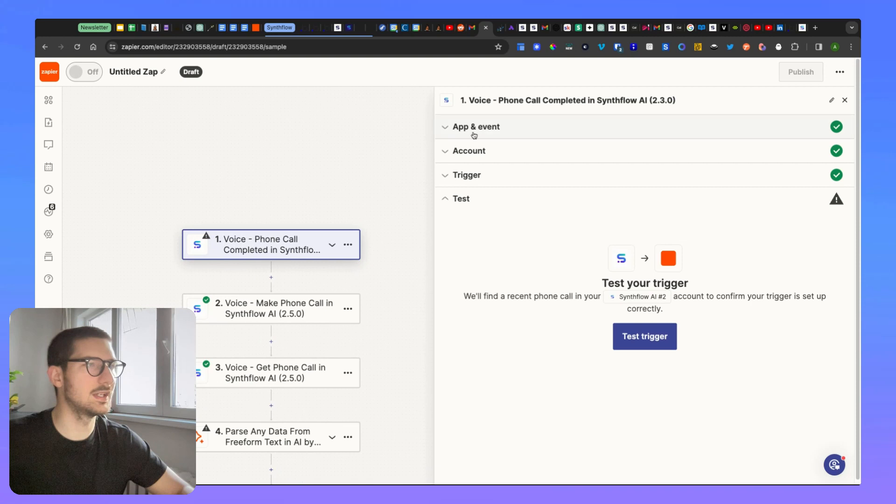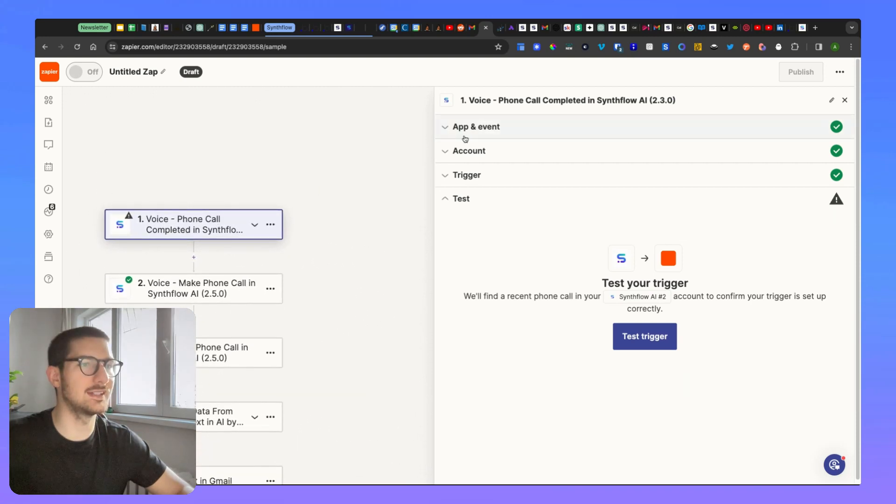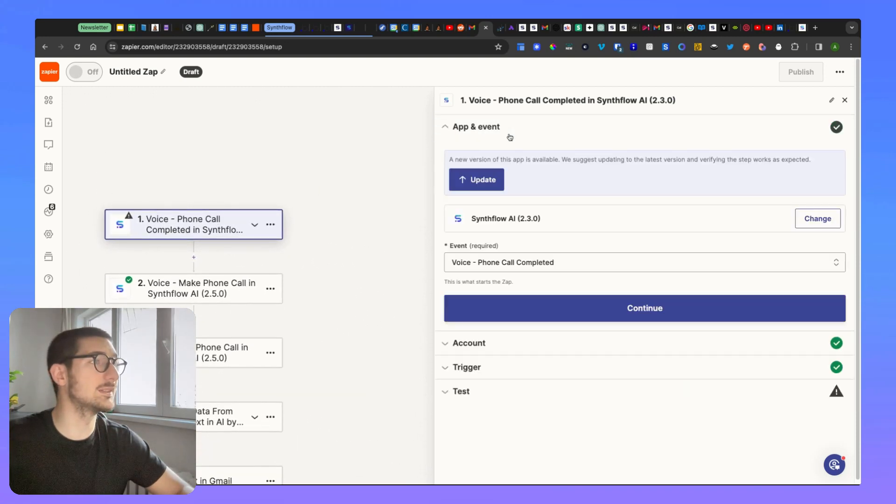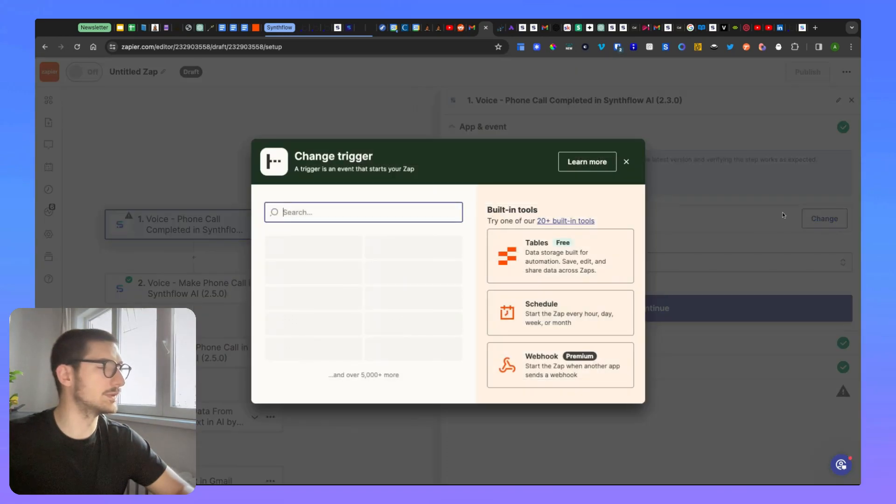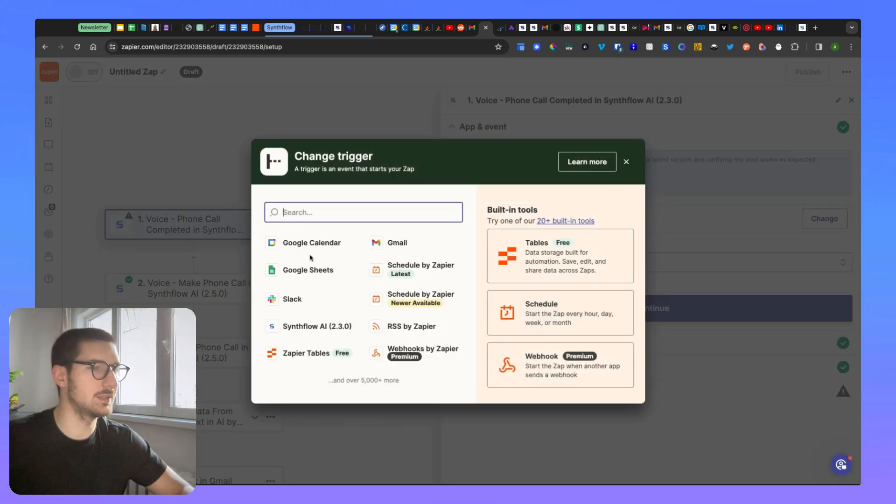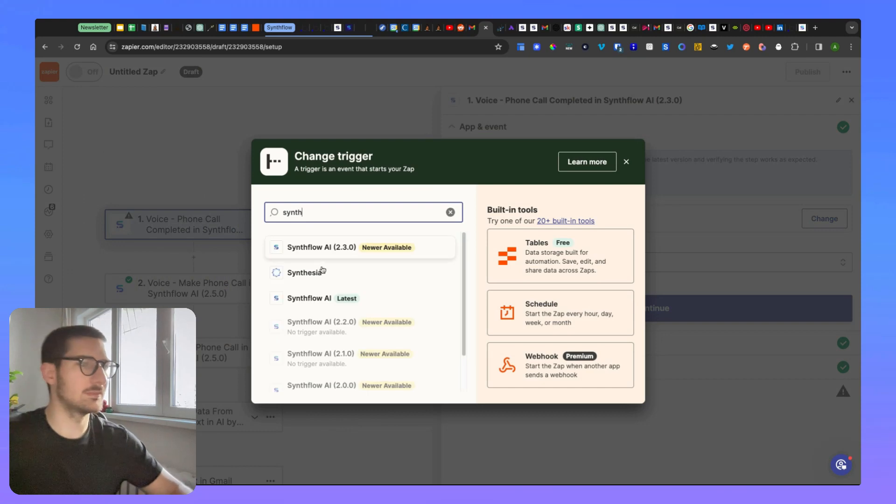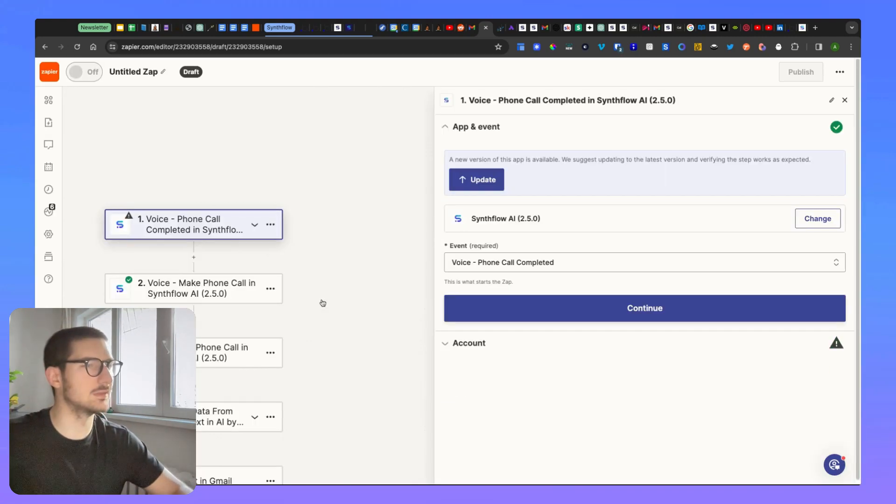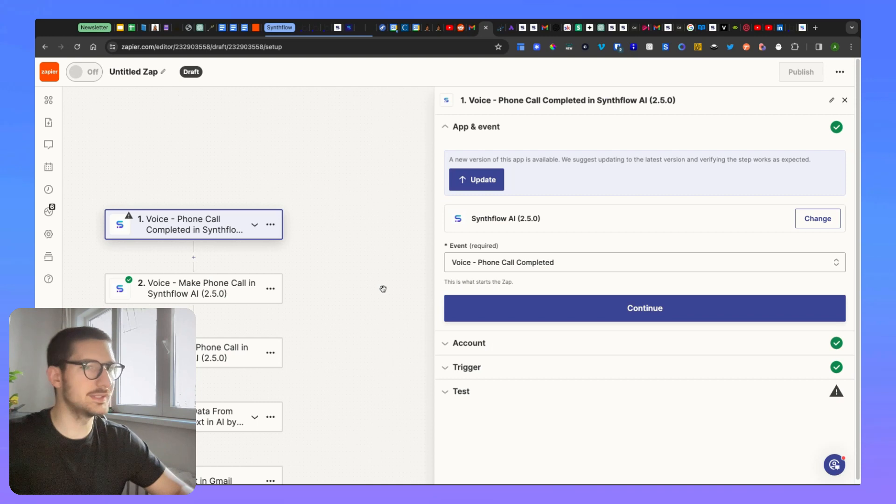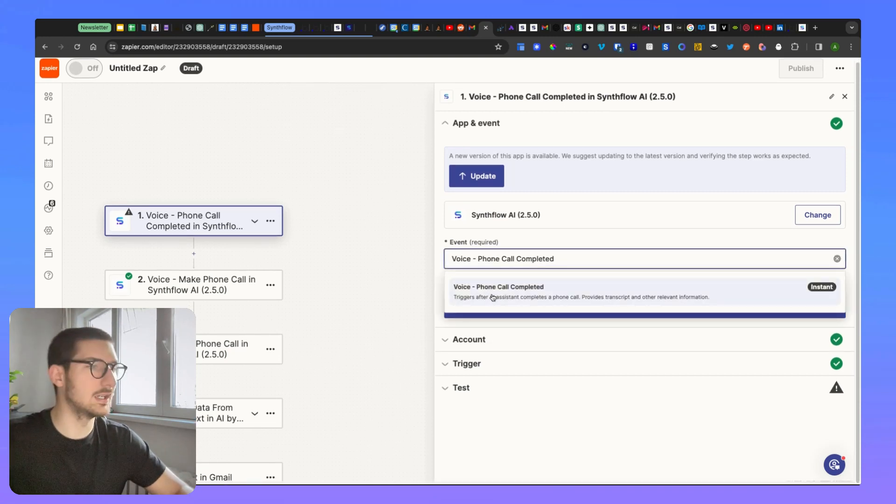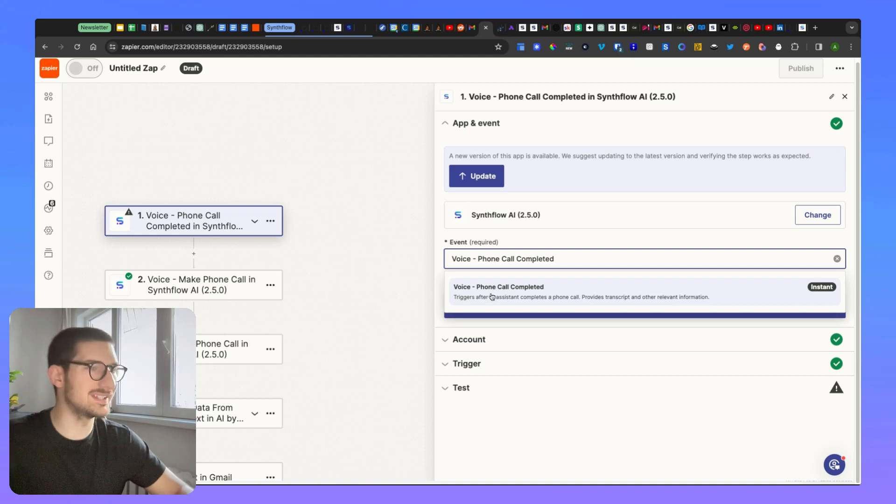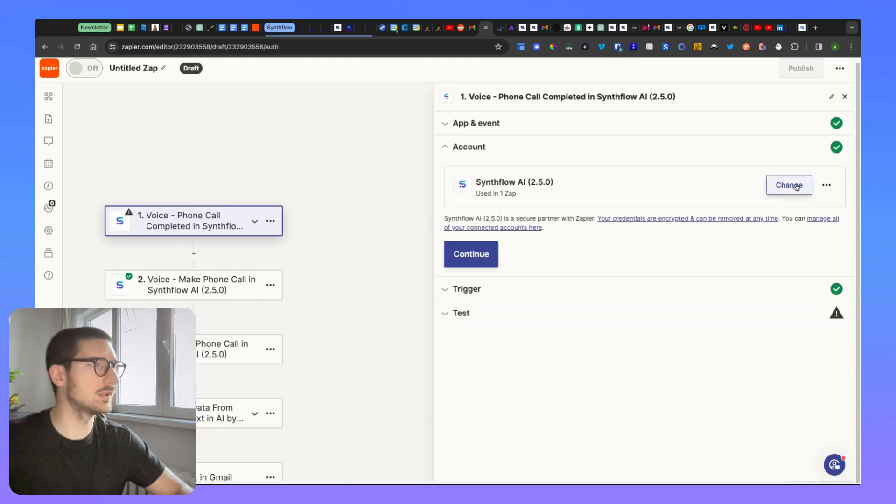So here it's the first step that you're going to have to add is the trigger. This is the only step. So here you can pick, you need to write SynthFlow, pick only one. I have more because I'm an admin here, choose this one and you have a single voice, a single event that you can trigger, which is voice phone call completed. Select this one, continue.